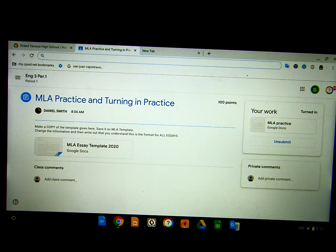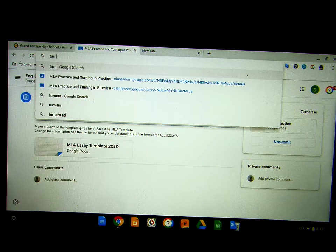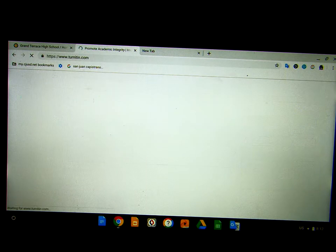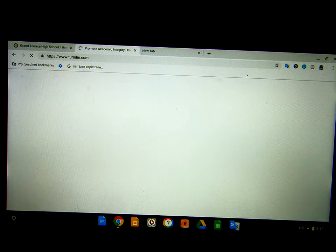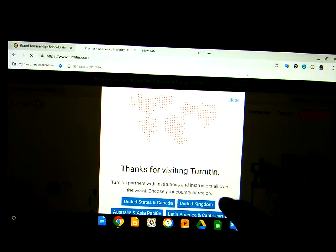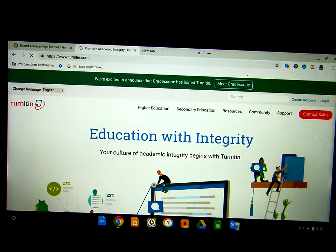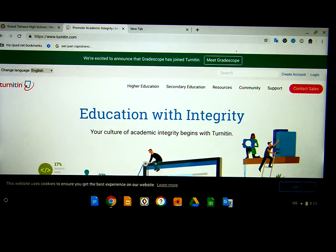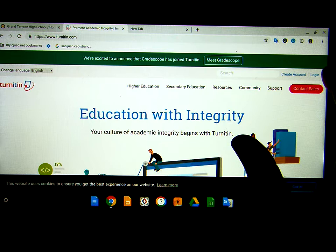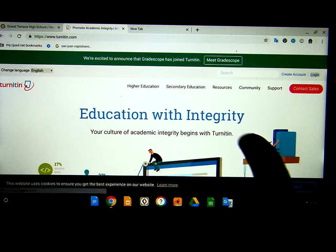On your web browser, try going to Turnitin.com. It's going to be a little different this year — you're going to go directly to Turnitin.com; we don't have to go through Power School Learning. Select United States, and then select login.